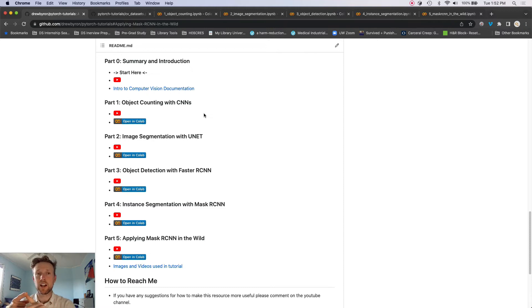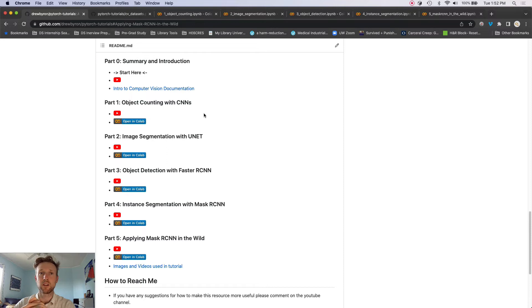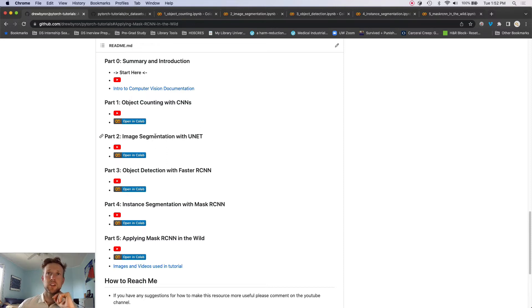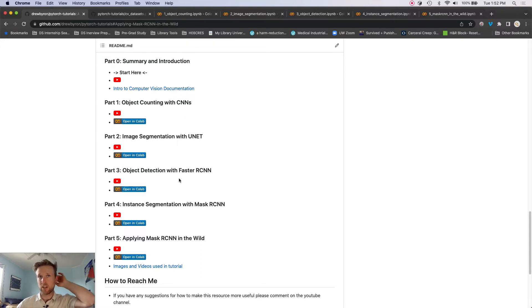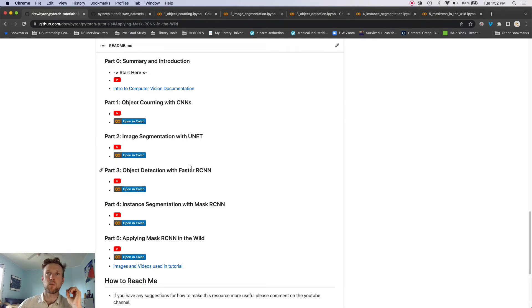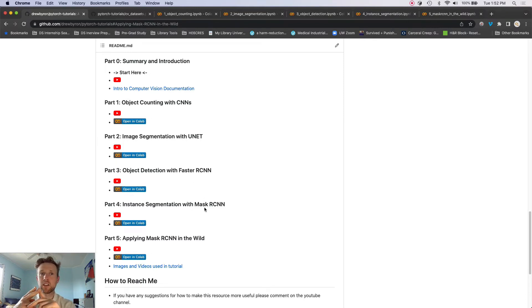So there are five parts, plus this little intro. And so the first part is object counting with CNNs. We're going to build a model that counts the number of objects in an image. Then we're going to do image segmentation with U-Net.